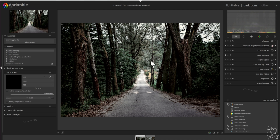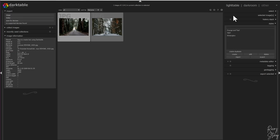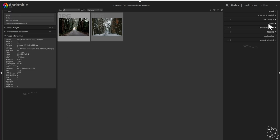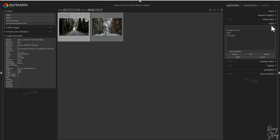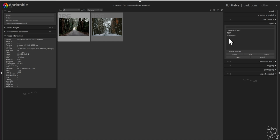Now if you want to delete your preset, what you can do is go to light table and then hit styles. Here are all the presets that you have — you can just click on it, hit delete, and then the preset will be deleted, or you can edit it any way you like.